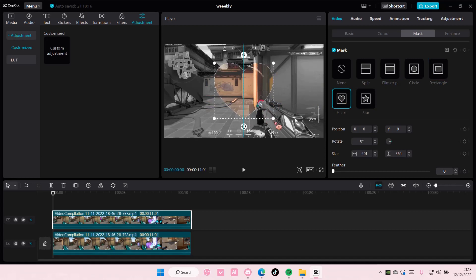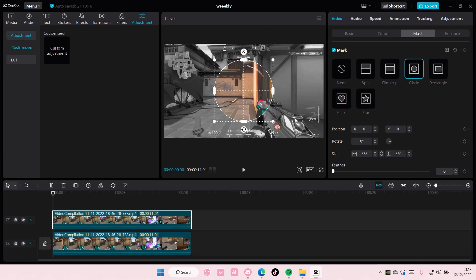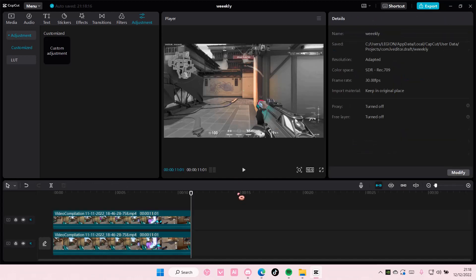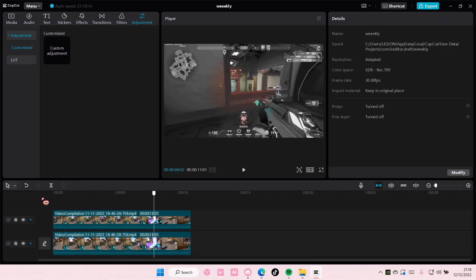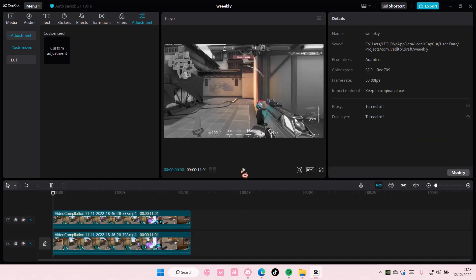Like so. But that is basically how you can mask objects on CapCut PC.